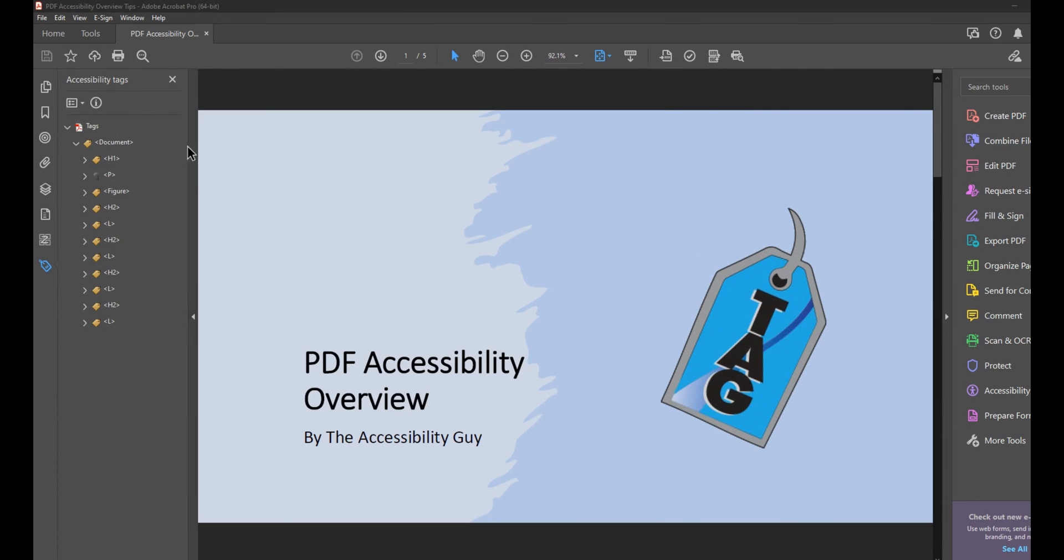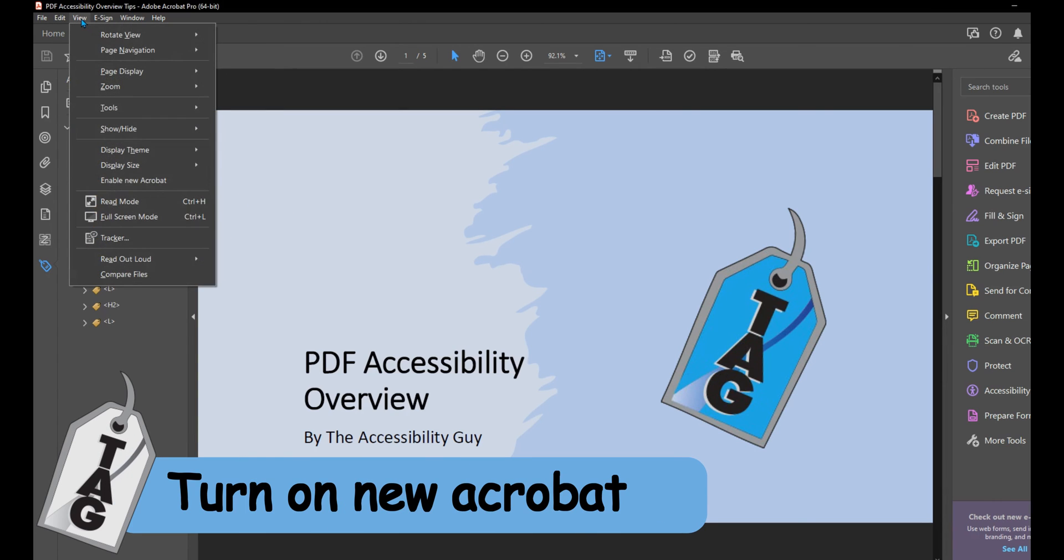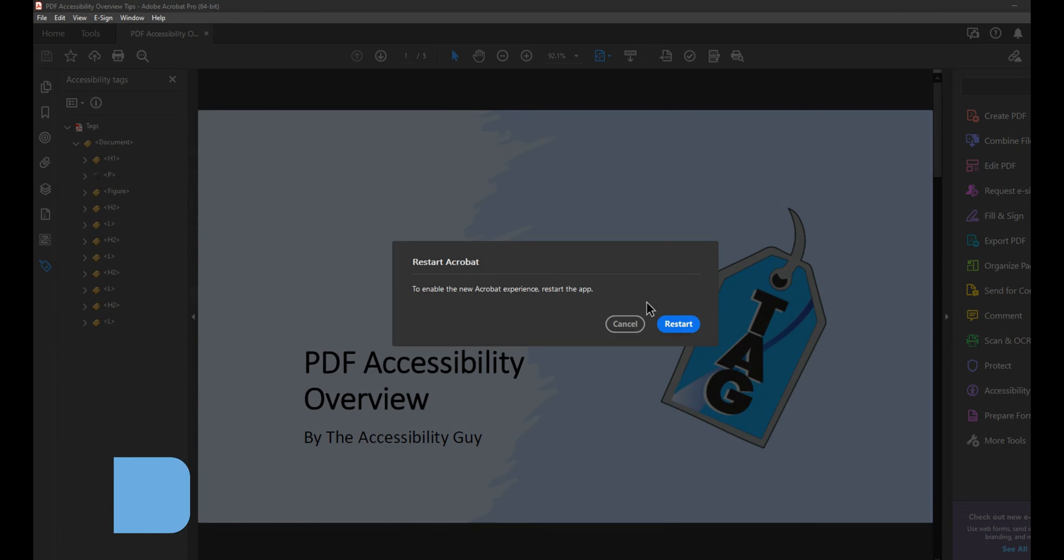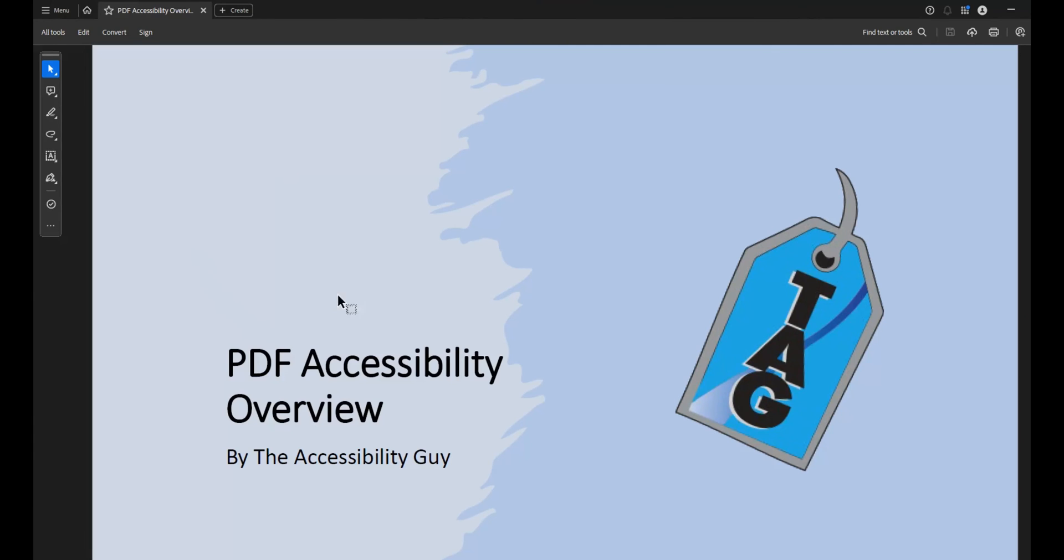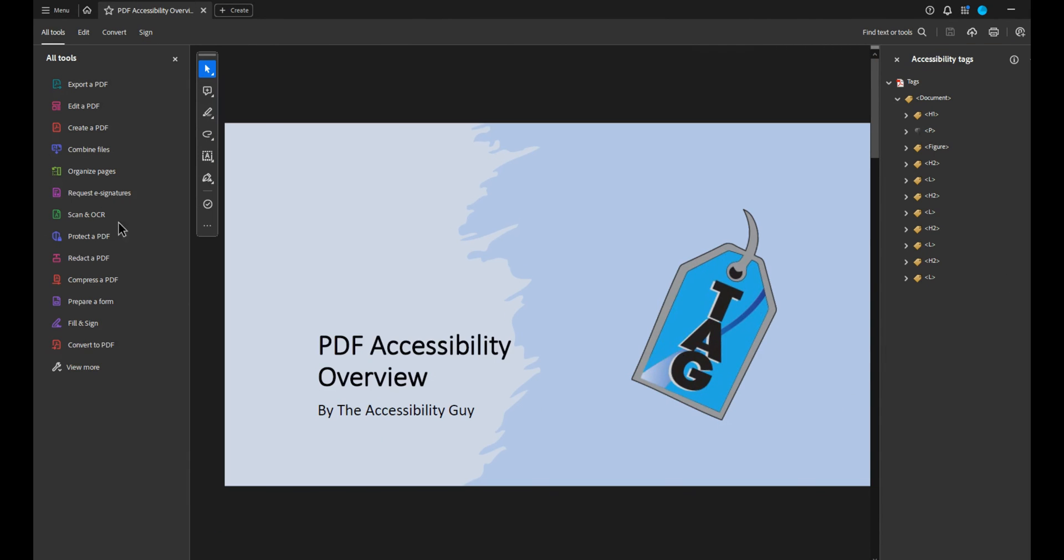Now, if you want to turn the new Acrobat on, you will select the view button and then select enable new Acrobat. This will also force you to restart the application. And when you do that, you'll know you're in the new Acrobat because the tags panel will be on the right-hand side and all of your tools and other elements will be on the left.